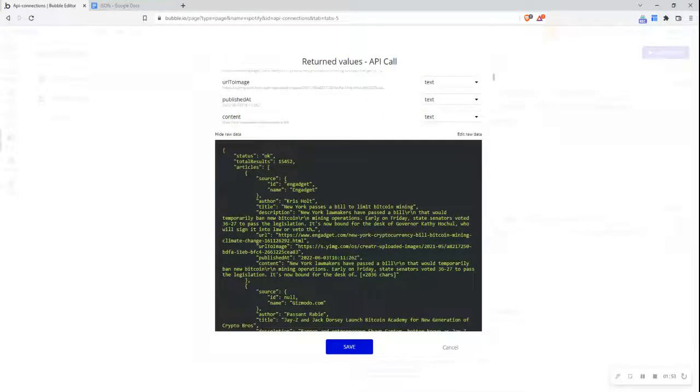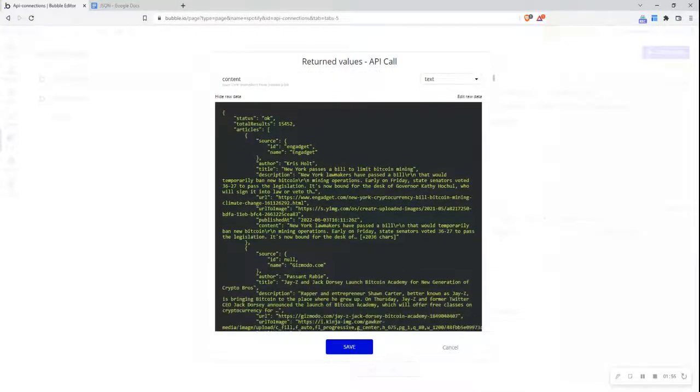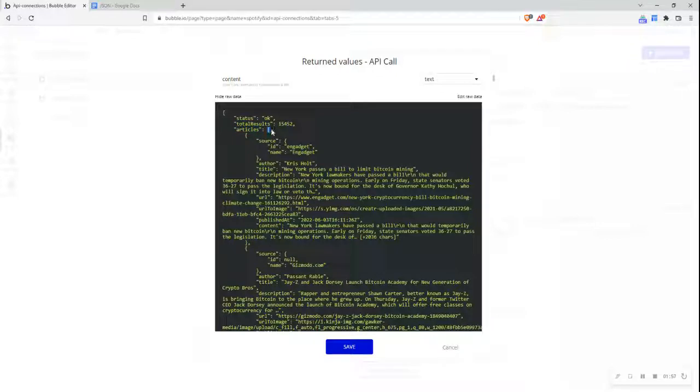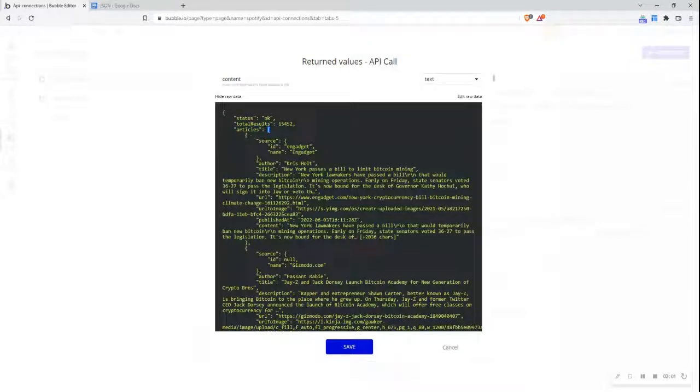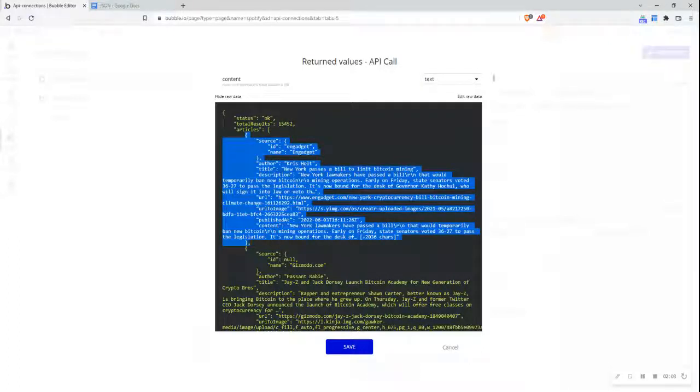If I look at the raw data, it's in JSON format. I can see articles here, which is the array because it has that square bracket. Then I can see this curly bracket, which has the object itself.